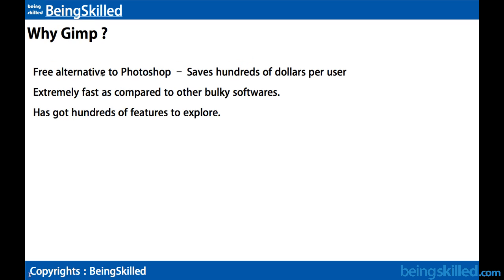So why do we use GIMP? GIMP is a free alternative to software like Paint, Photoshop. Photoshop costs about hundreds of dollars per user so eventually you are saving lots of money.